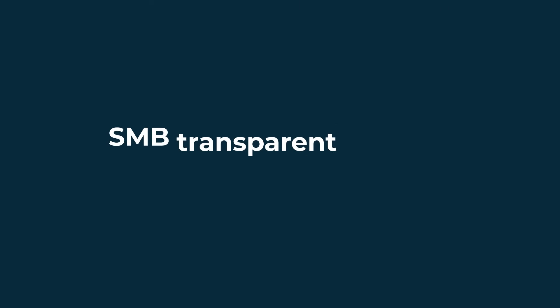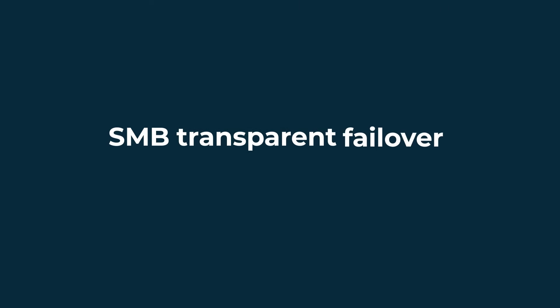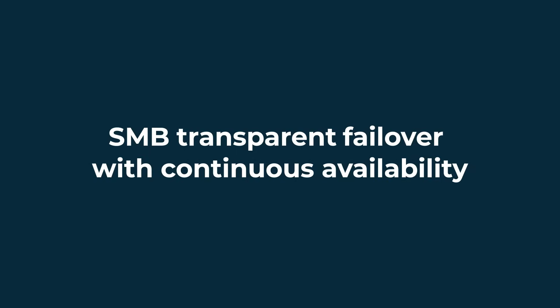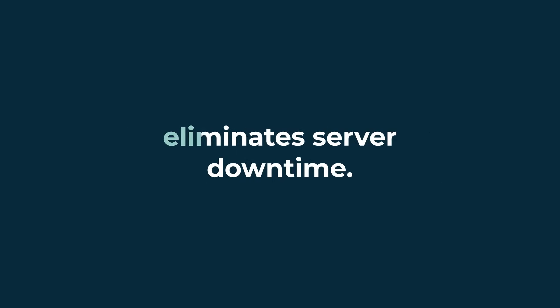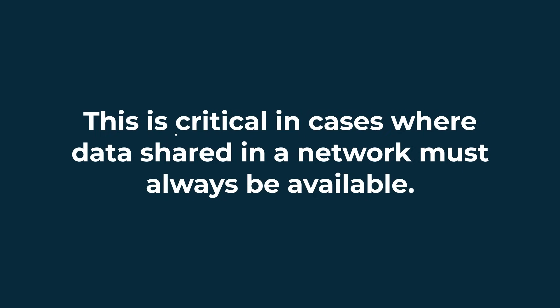SMB Transparent Failover with Continuous Availability eliminates server downtime. This is critical in cases where data shared in a network must always be available.